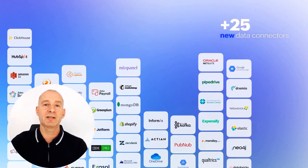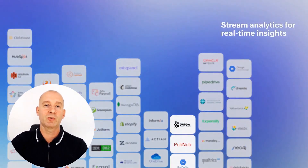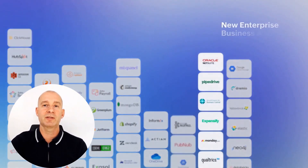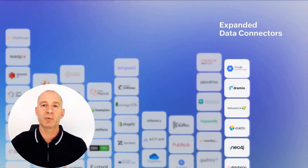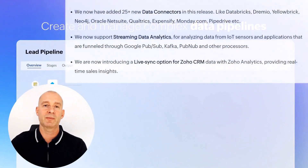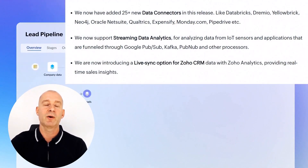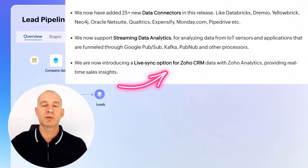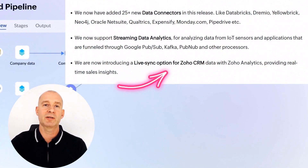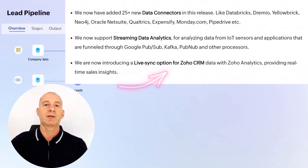You can easily analyze data from platforms like Google Pub/Sub, Kafka, PubNub, and other processors. Furthermore, we are excited to introduce a LiveSync option for Zoho CRM data with Zoho Analytics, allowing you to gain real-time sales insights.